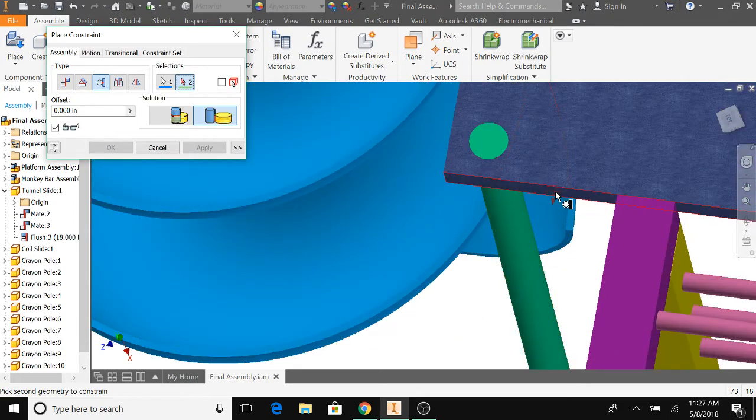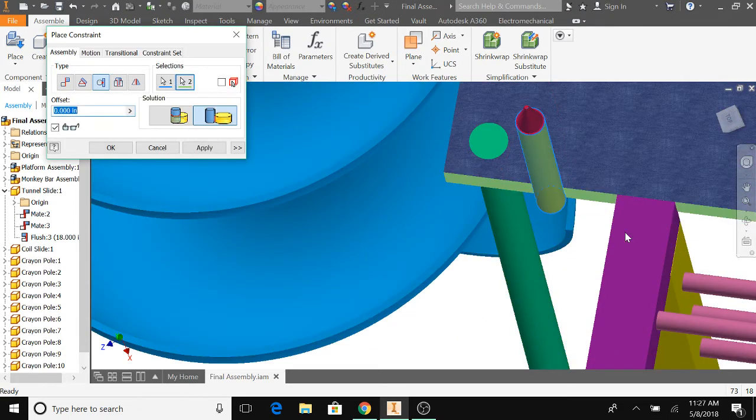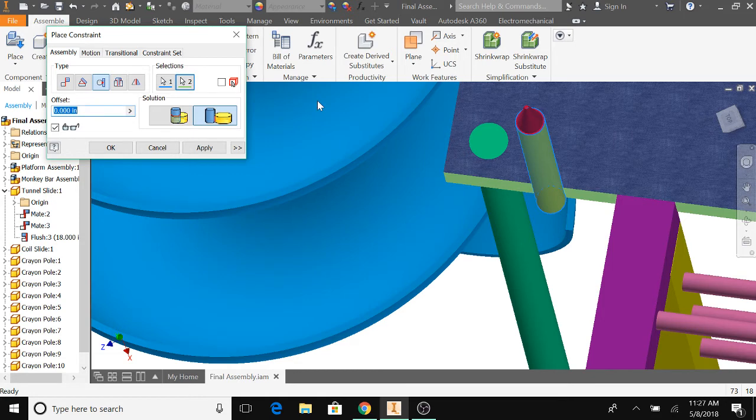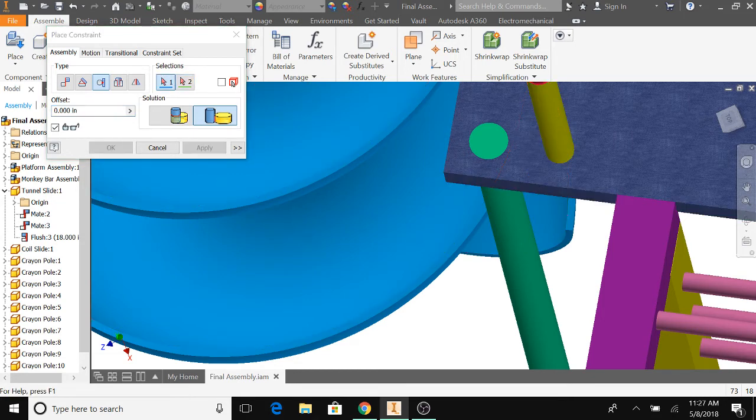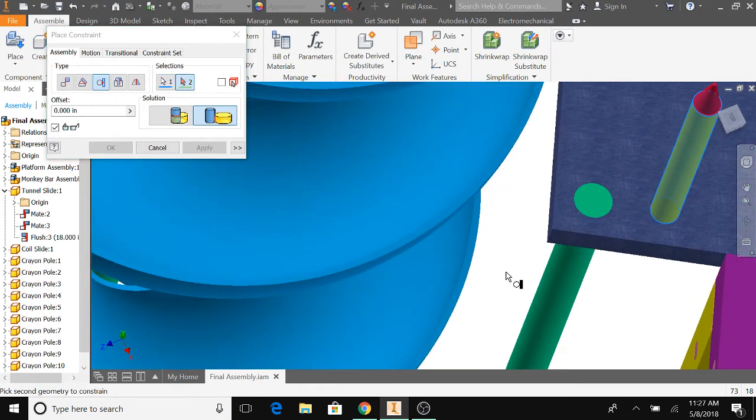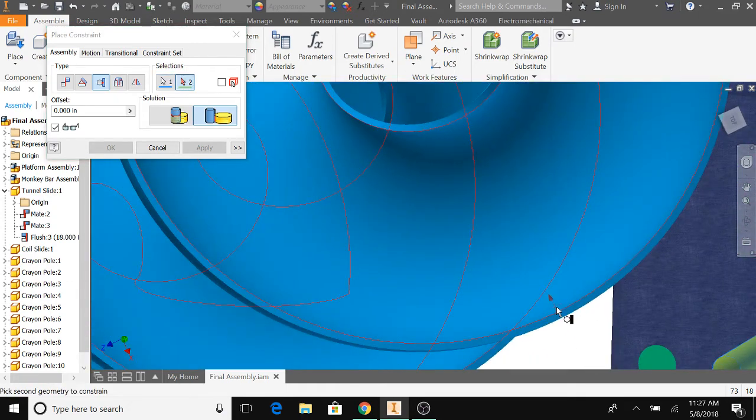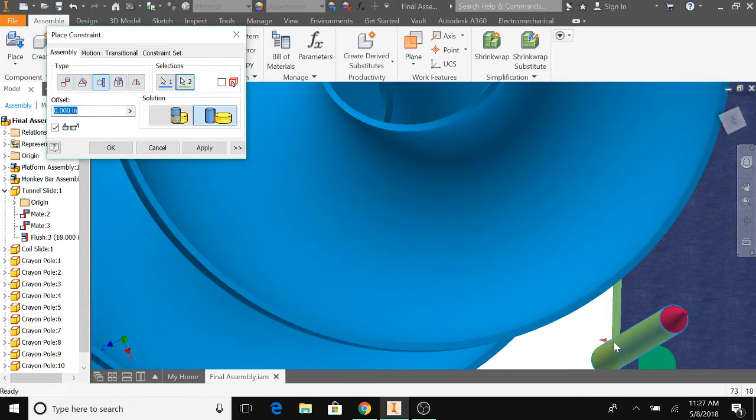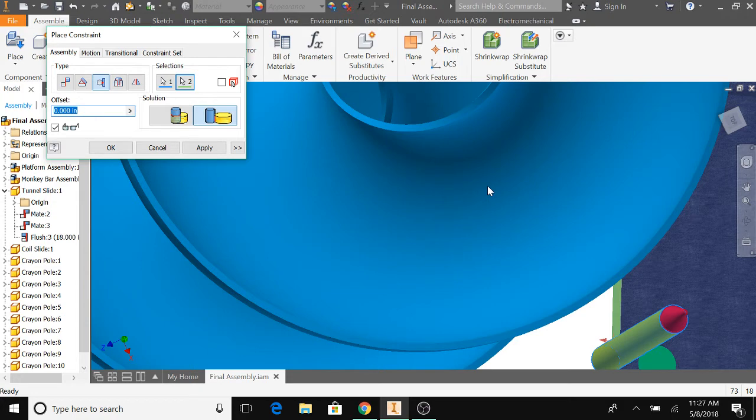this side of the platform. Then you gotta put it negative 5.5, press enter, and then do it again but with this side of the platform and do it by negative 5. So basically now it's gonna be negative 10.